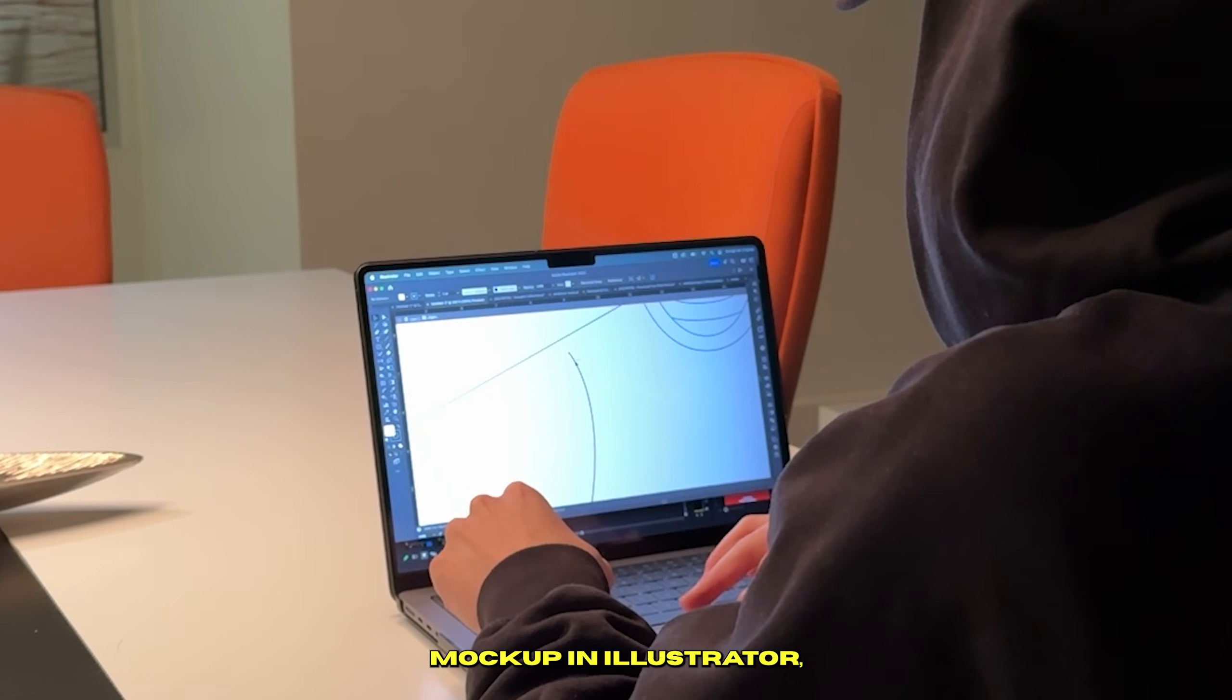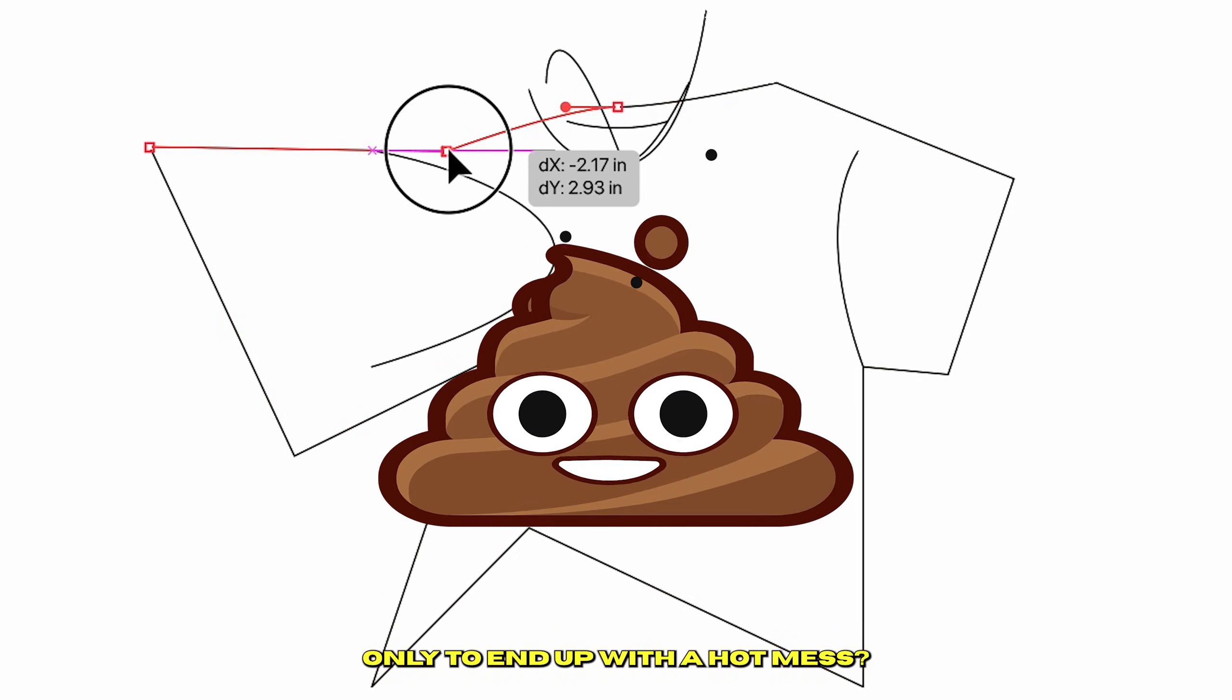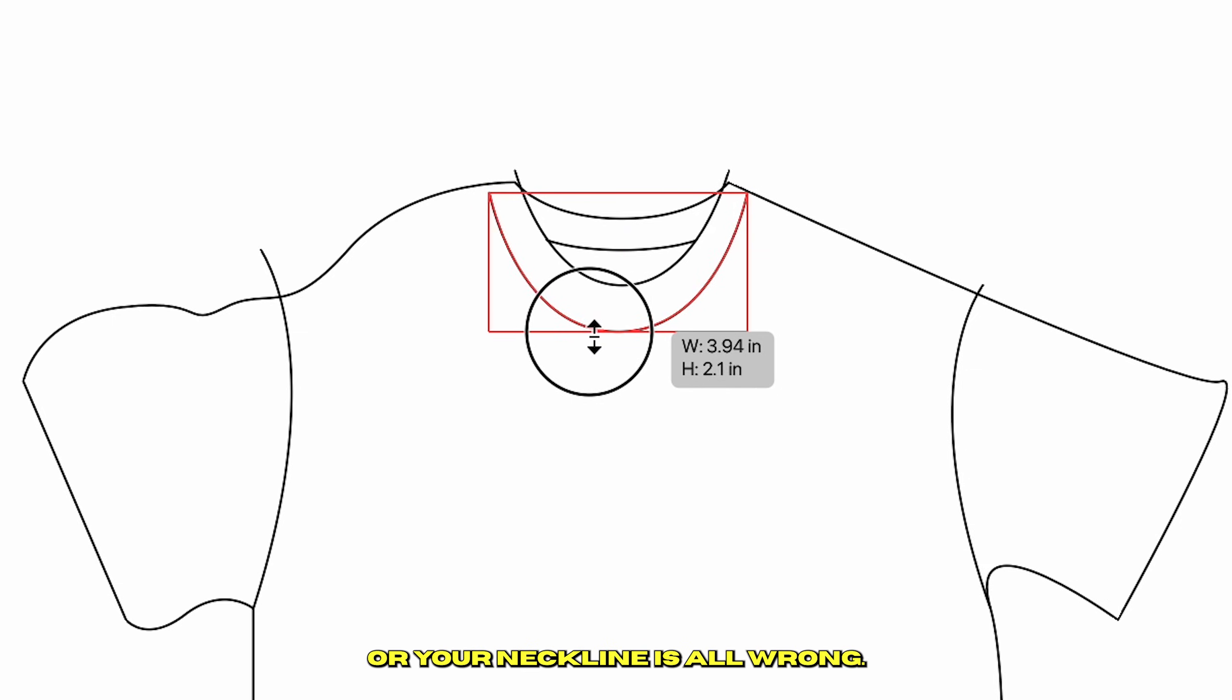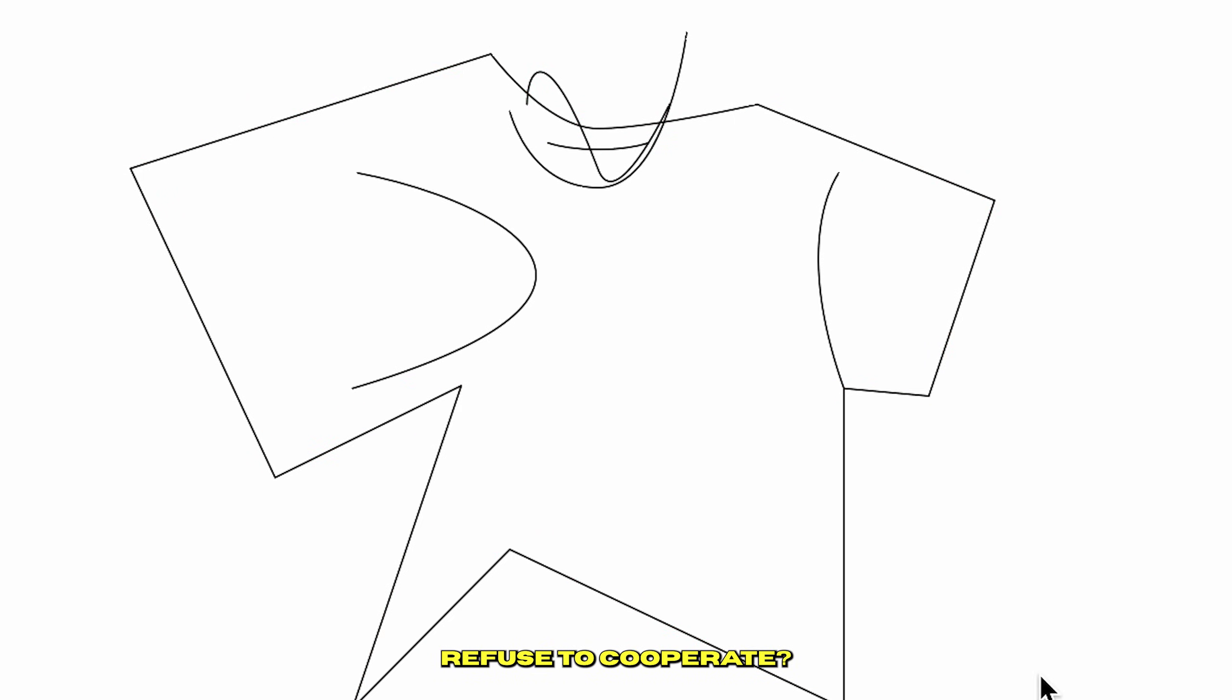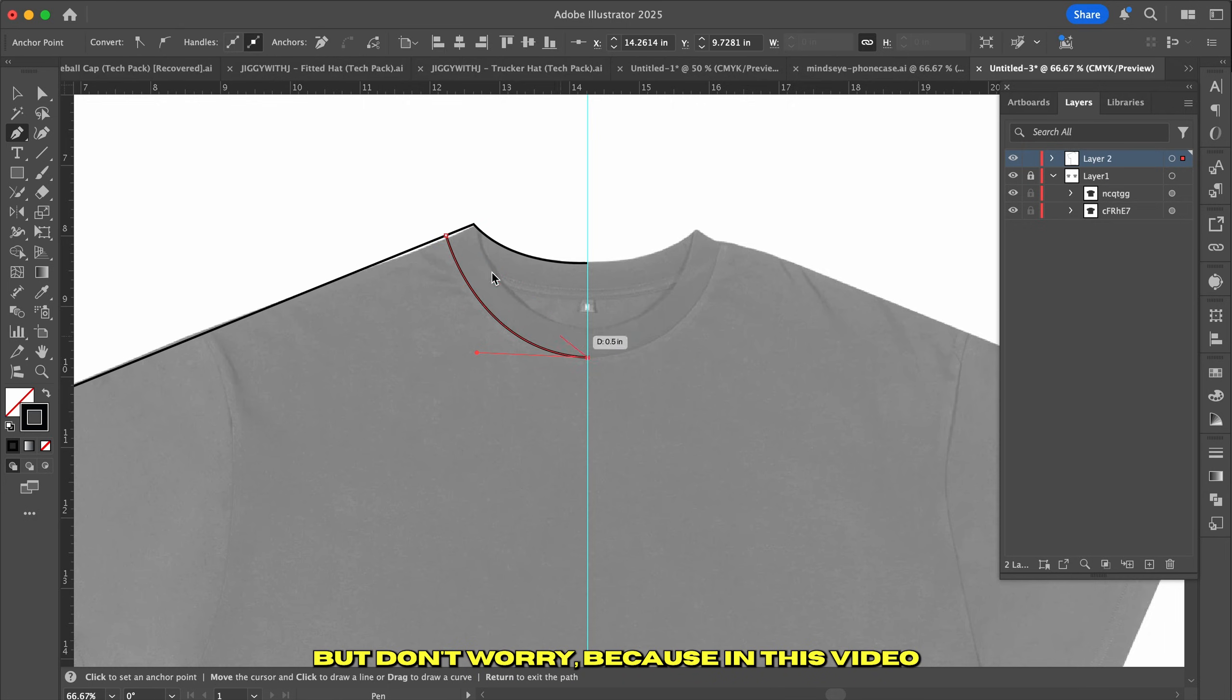Ever tried making a t-shirt mockup in Illustrator, only to end up with a hot mess? Maybe your sleeves look like spaghetti, or your neckline is all wrong. Or worst of all, Illustrator's tools just refuse to cooperate? Yeah, we've all been there.